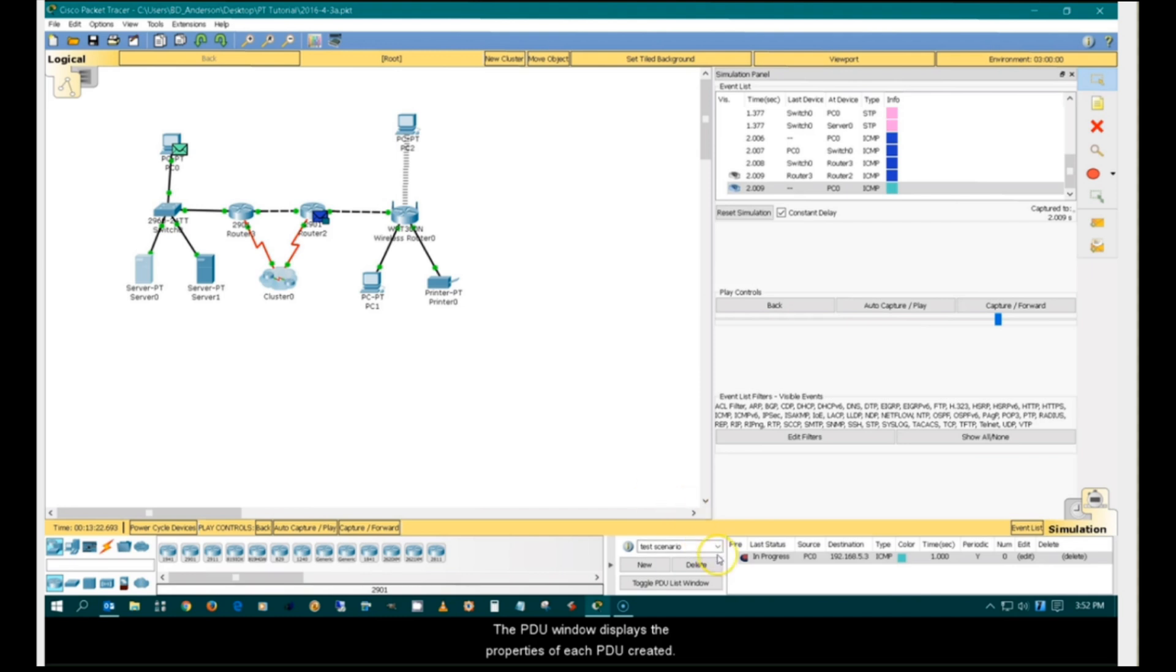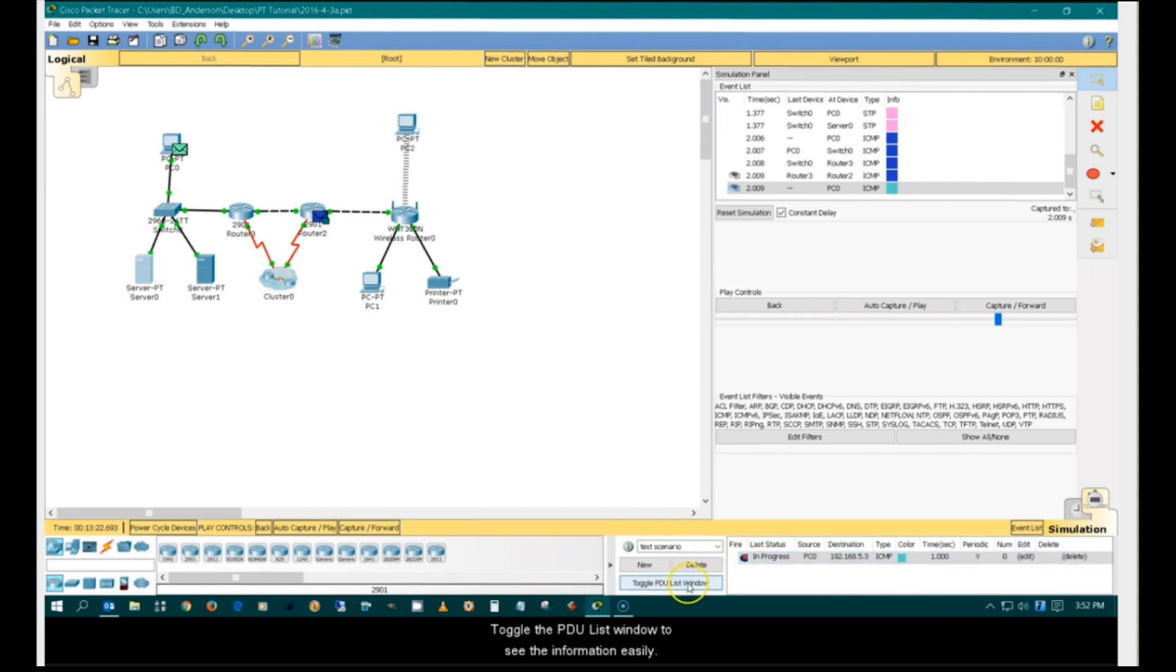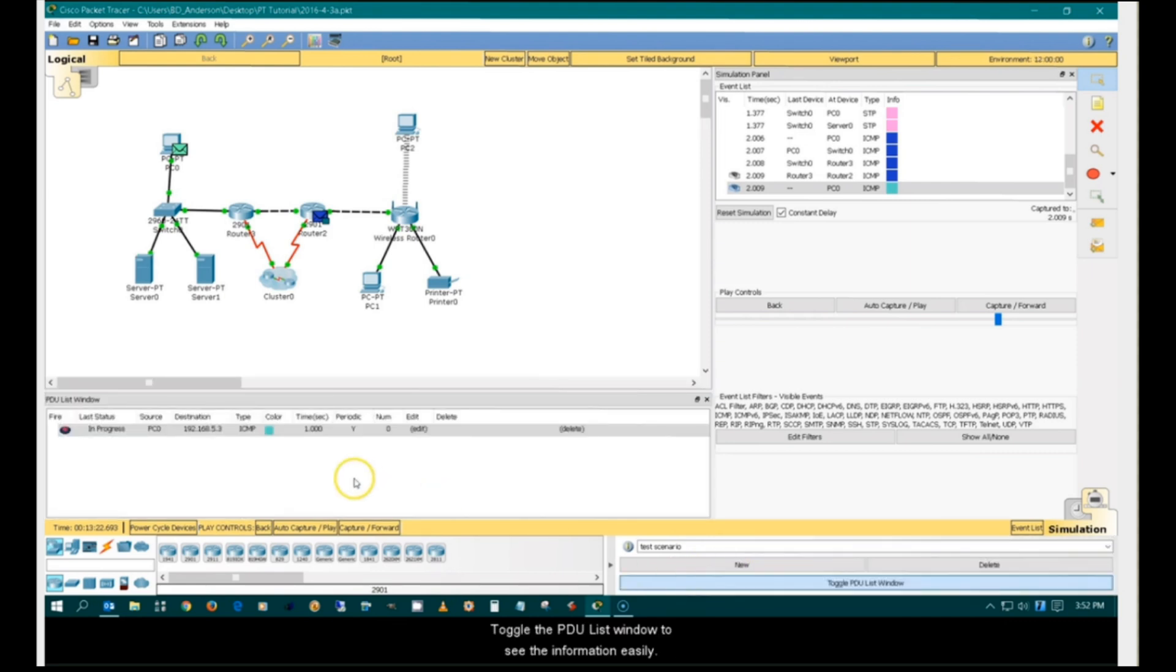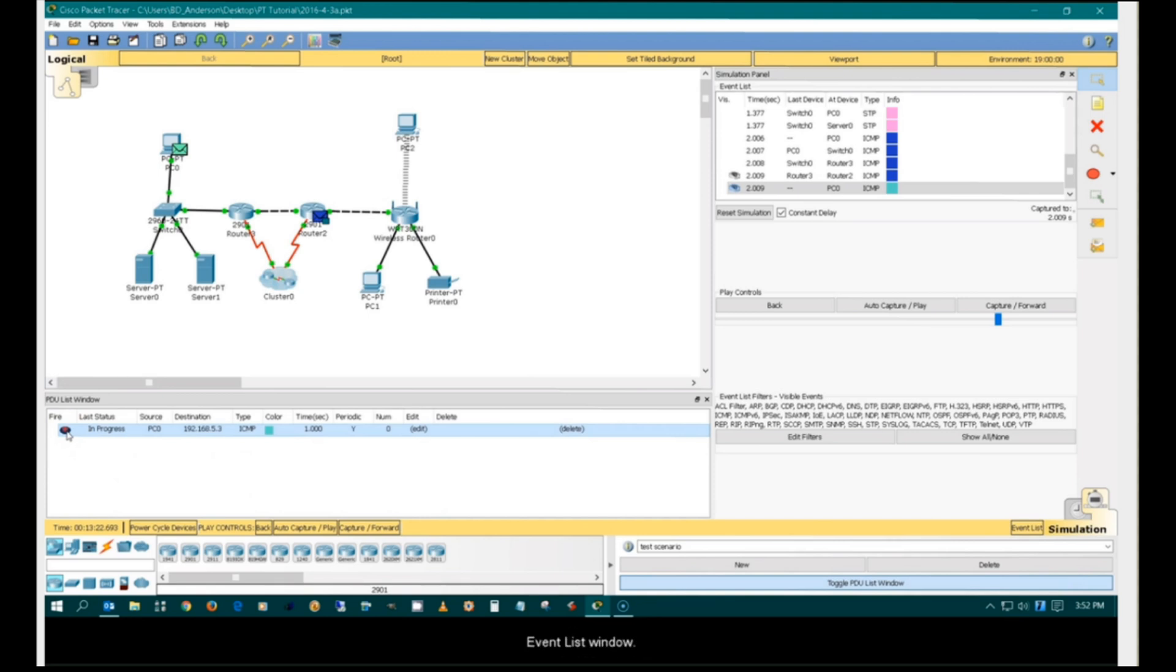The PDU window displays the properties of each PDU created. Double-clicking on the fire button adds the PDU to the event list window.